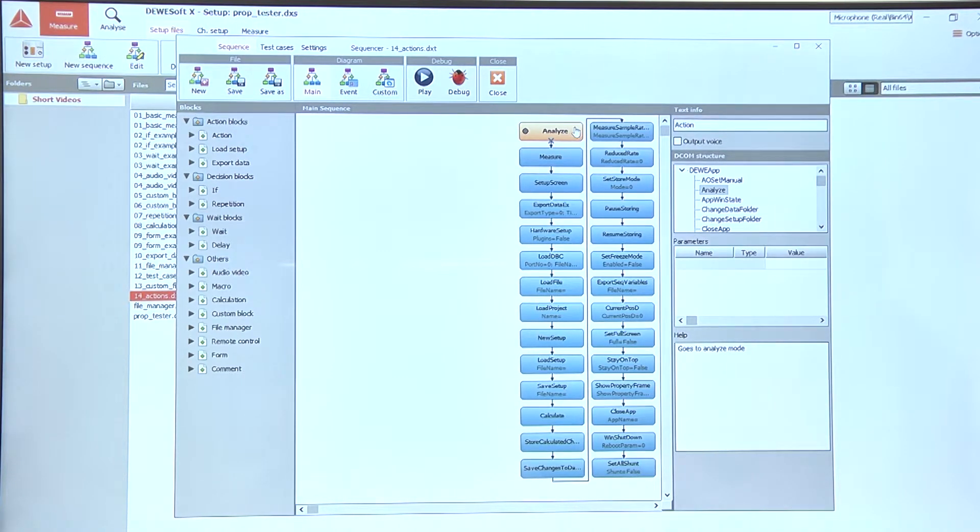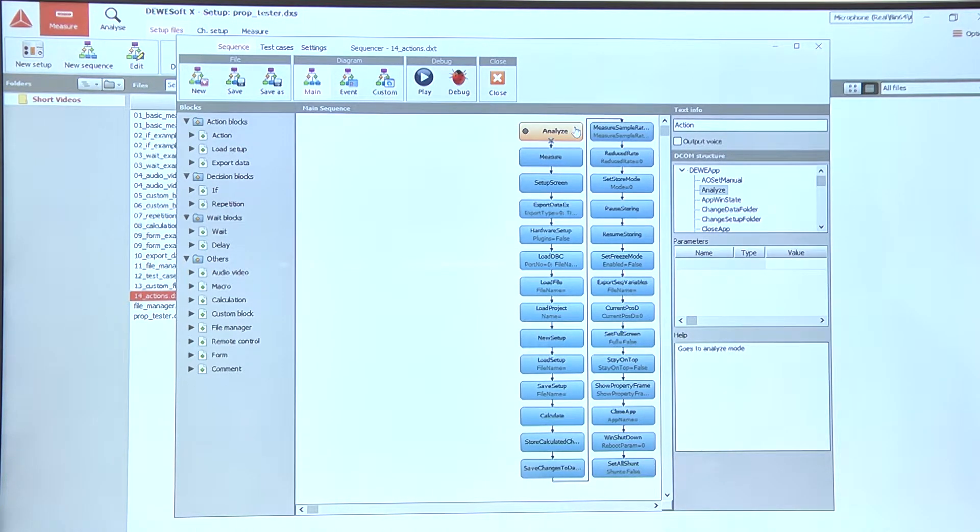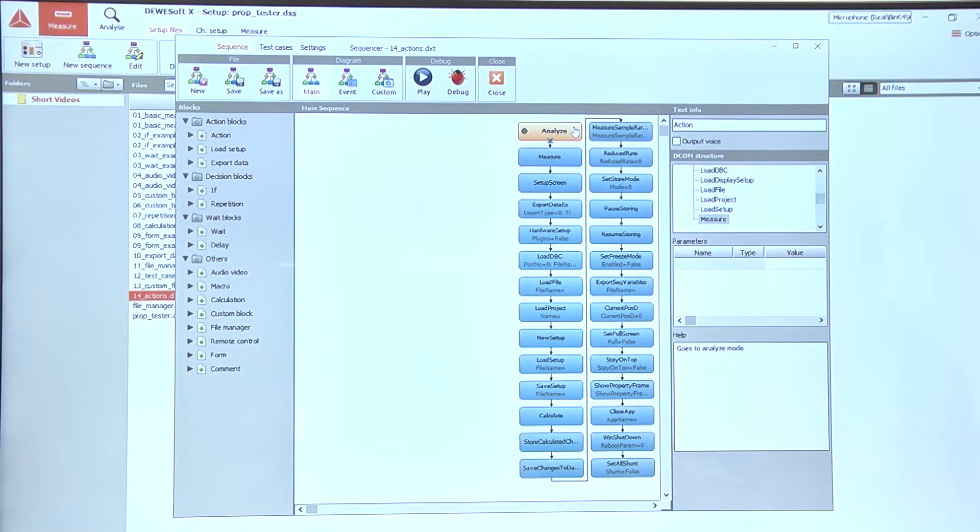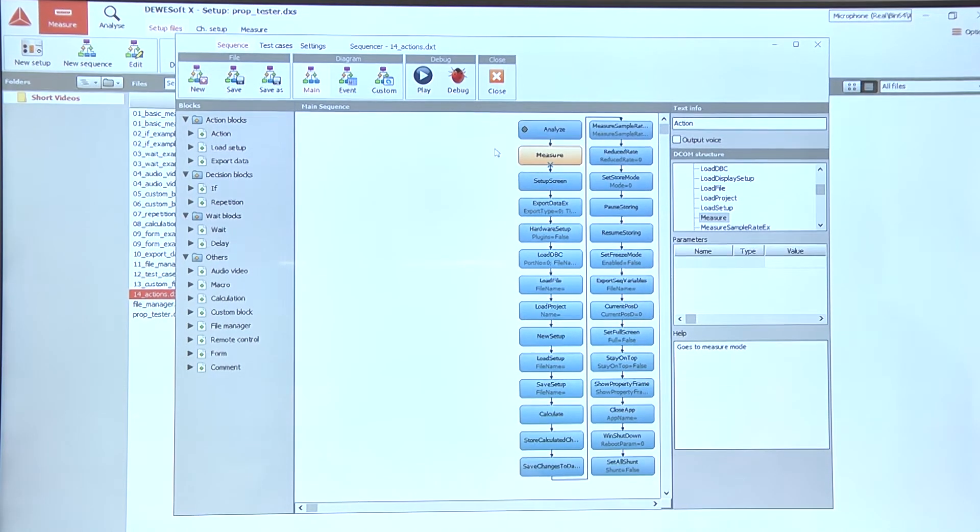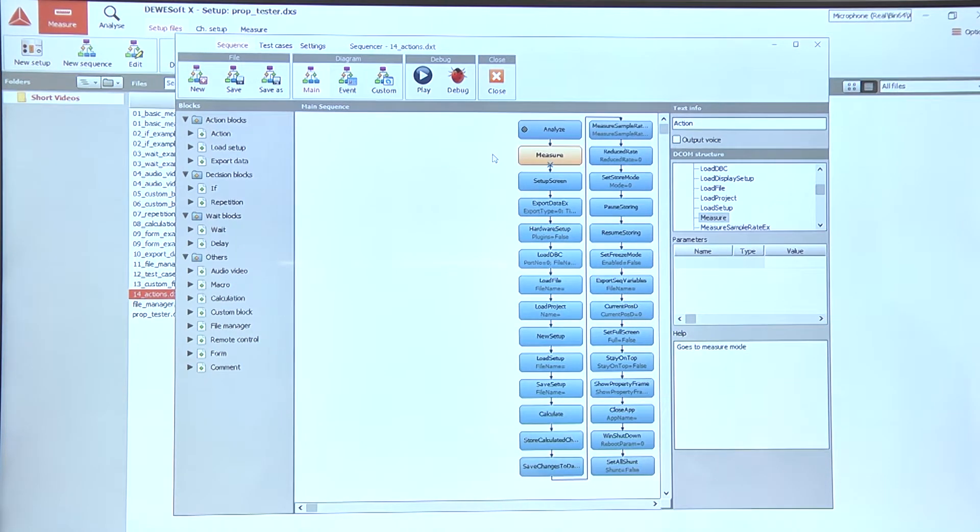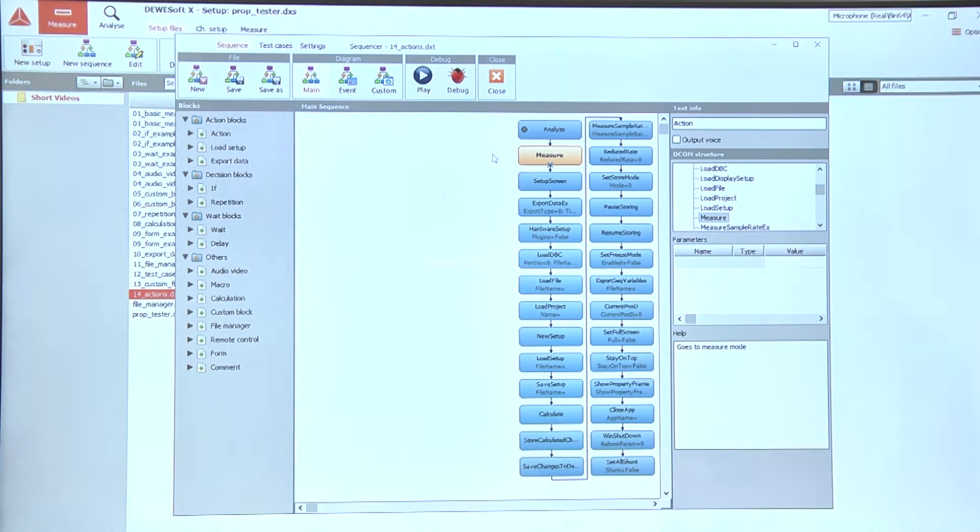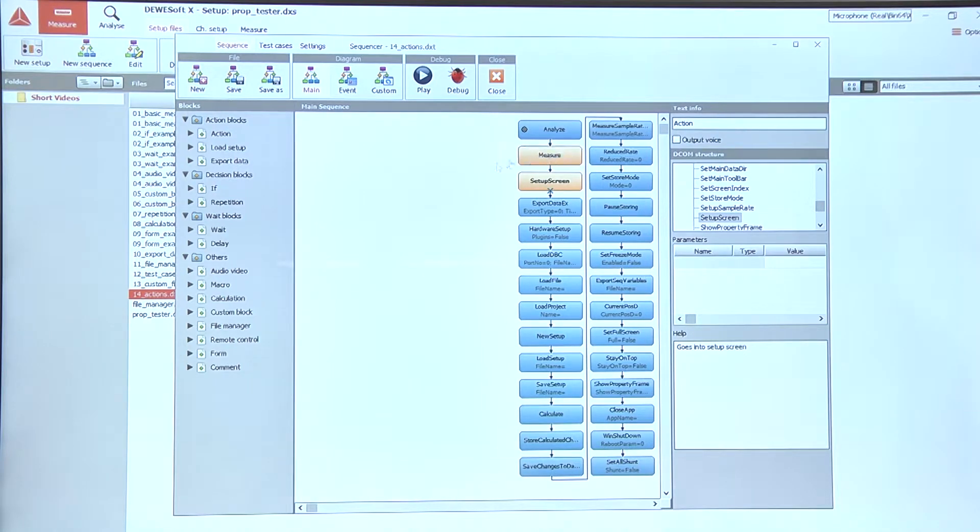We have already seen the Analyze option which takes us into the Analyze mode in Devasoft. The opposite of that is the Measure mode which takes us back into the Measurement mode, and if we want to switch to the Setup screen we can use the Setup screen action.